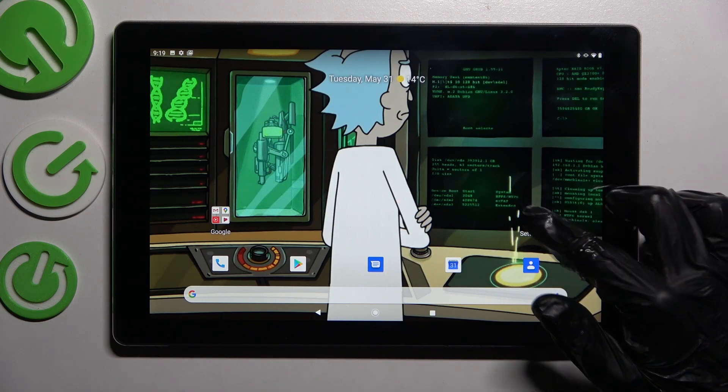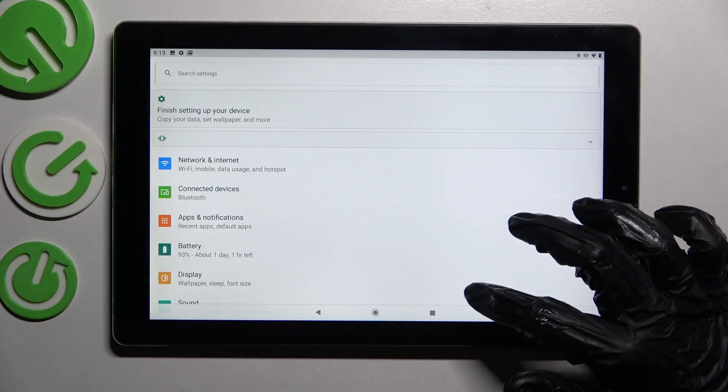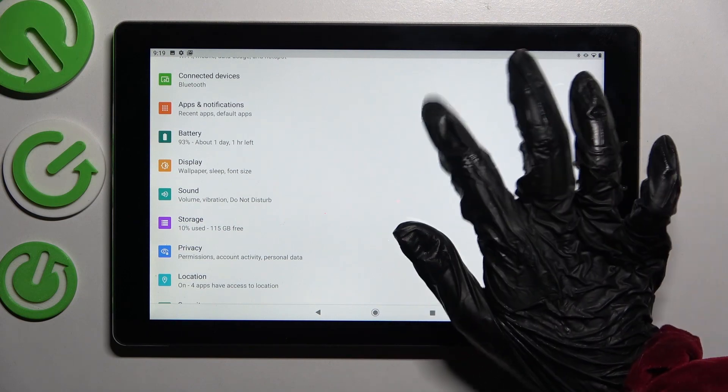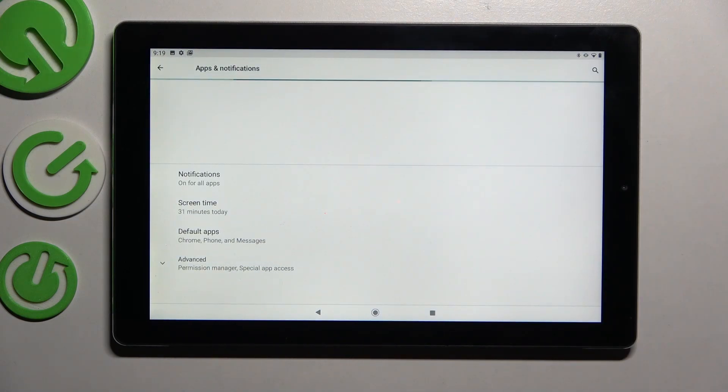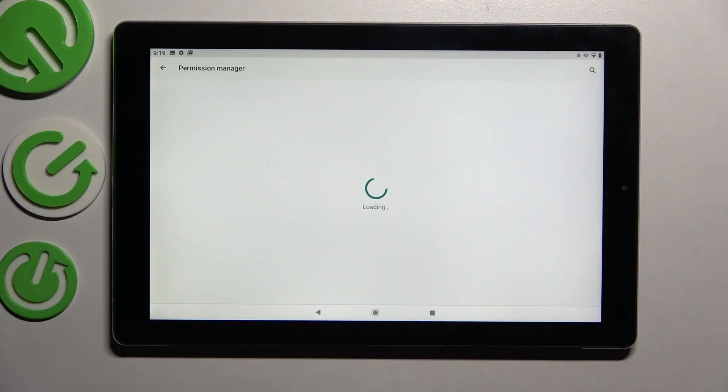You need to begin by opening settings. Now scroll down, choose apps and notifications, click on advanced and click on permission manager.